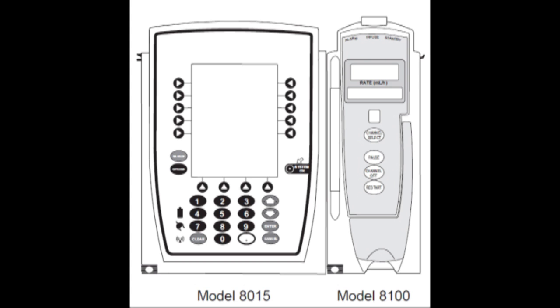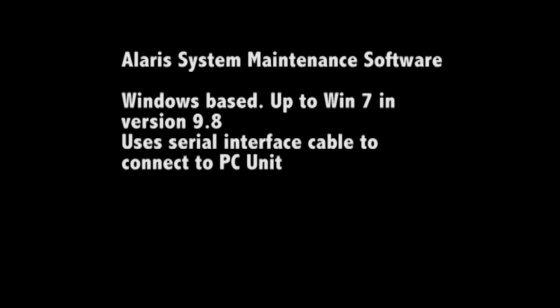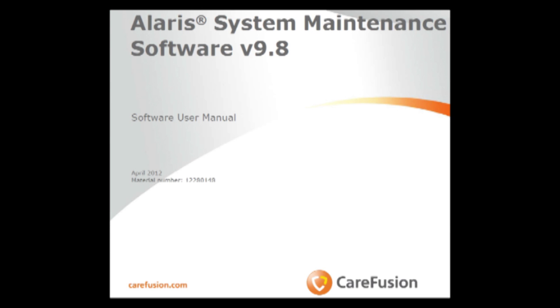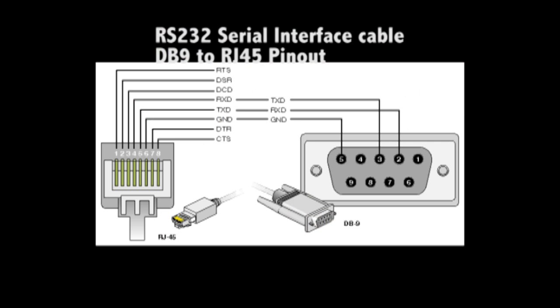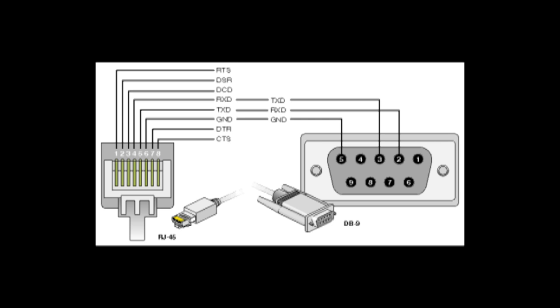So this is the 8015 which is otherwise known as the brain. We use the Alaris system maintenance software to talk to the pump. It is a Windows based product. There is a user manual that accompanies it as well. You will need a serial cable to connect to the device from your PC. And this is the connection at the back of the pump.